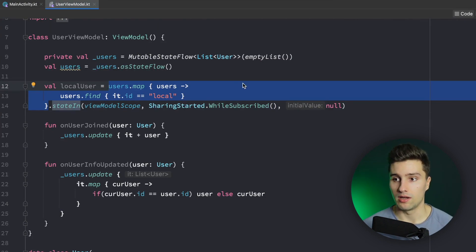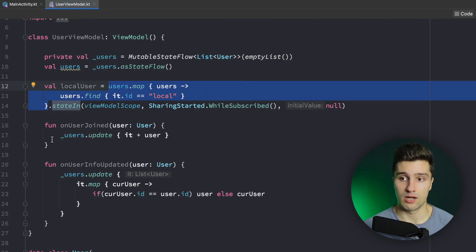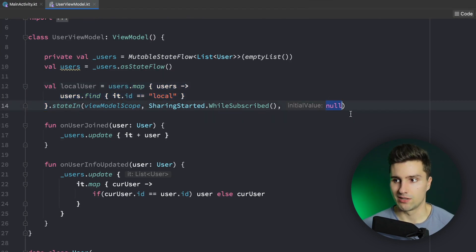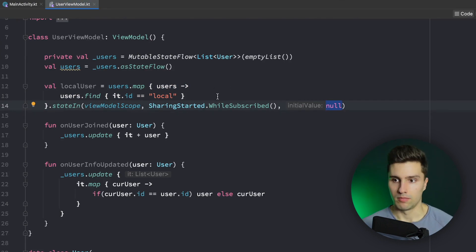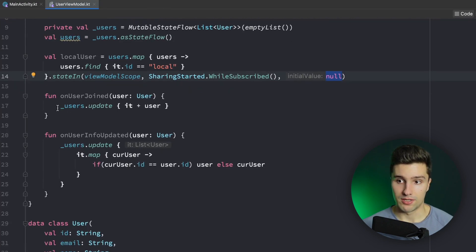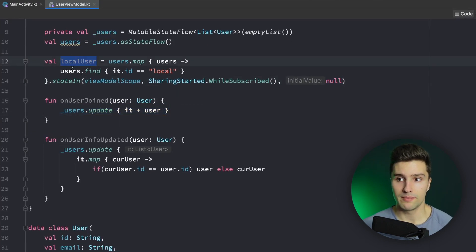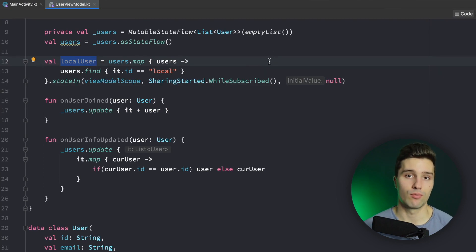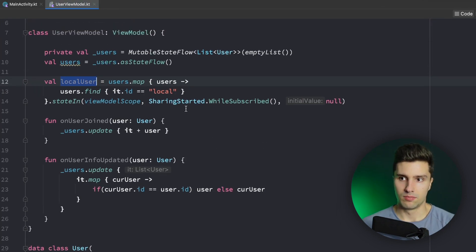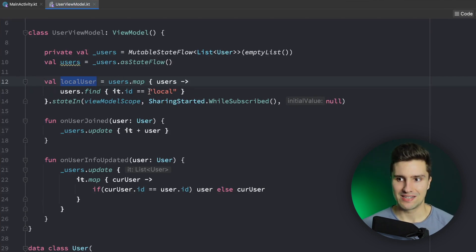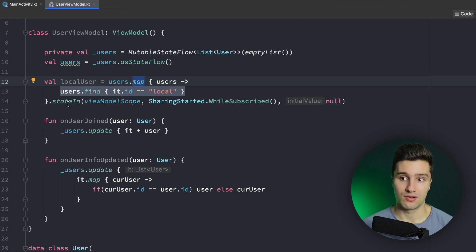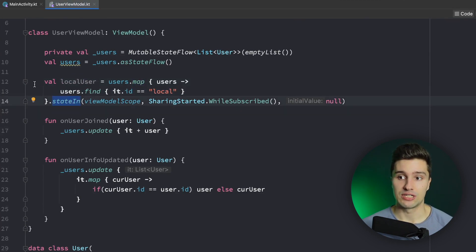We say we want to use the `viewModelScope` to launch this flow. `SharingStarted.WhileSubscribed` means this code is only active while there are subscribers to the local user flow — so if the UI is not currently subscribing to updates of the local user, we will also not find the local user every time the users list changes. The initial value is null since we don't have one yet. Now whenever our users list updates, our local user will automatically also update, with no weird race conditions or bugs.